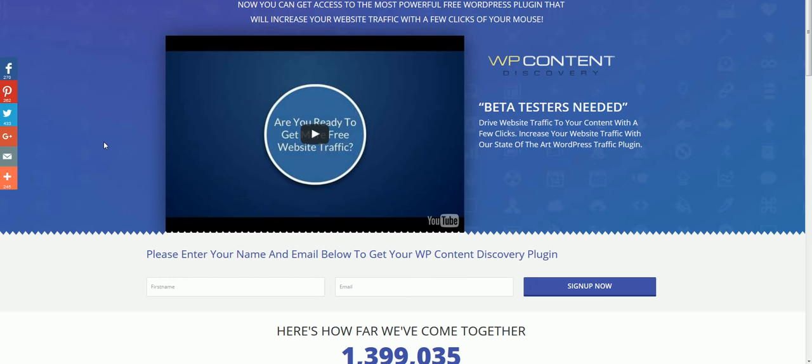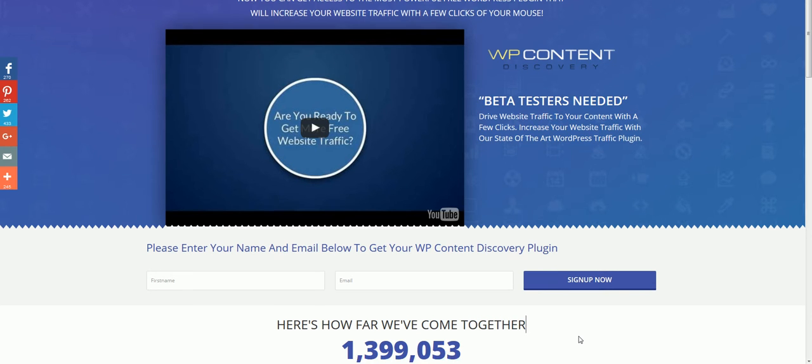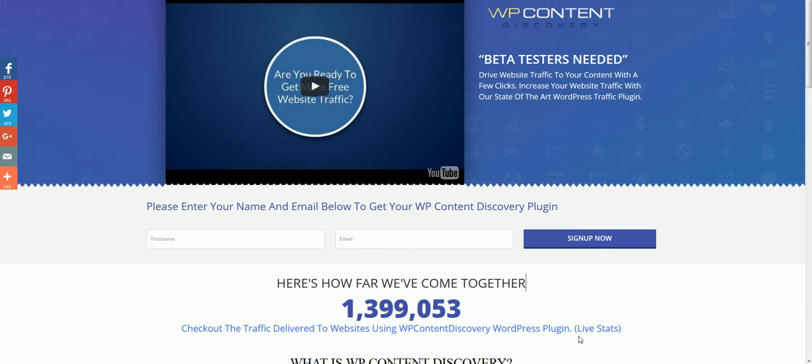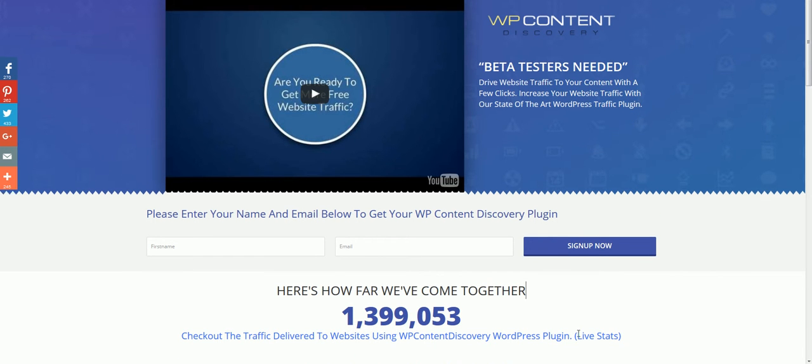How would you like to create backlinks to your website on autopilot? If you've never heard about WP Content Discovery, it's a WordPress plugin that actually drives unlimited autopilot traffic to your WordPress blog. It is incredible. We have already delivered almost 1.4 million traffic to members using the plugin to their websites.